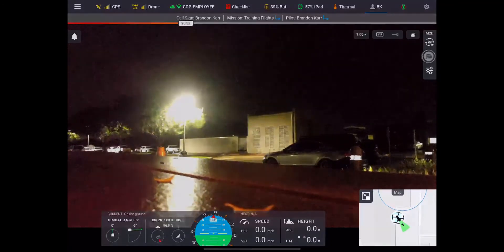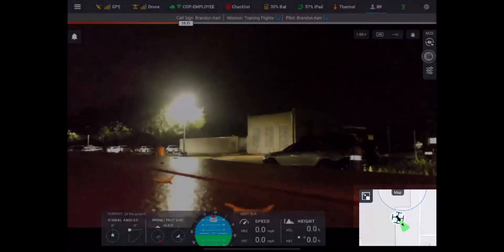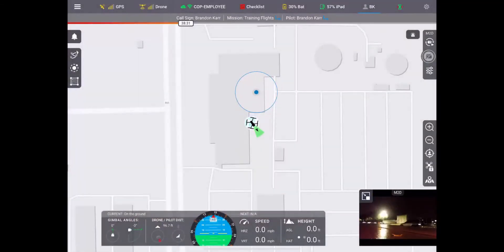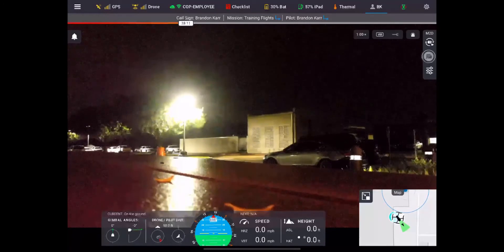On the bottom right-hand corner you're going to have your map. You can select that and it will show you an overall area of the map. It does show you the direction your drone is flying. If you need to get back to your camera view, just click on the camera down at the bottom right-hand corner.